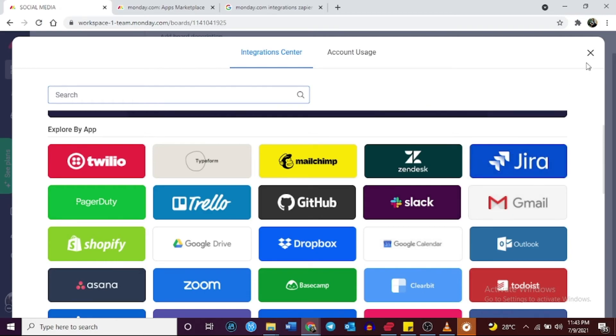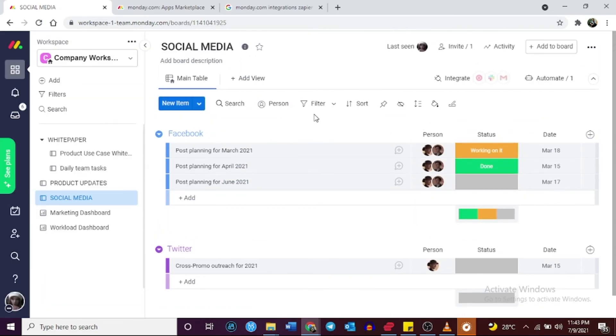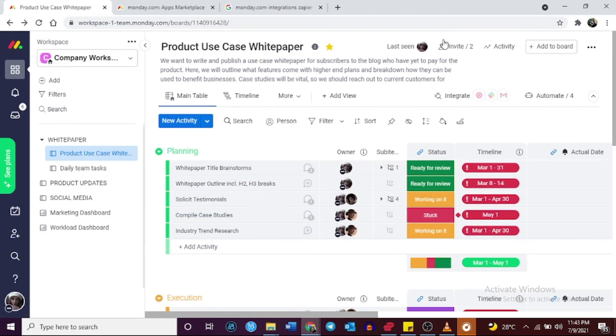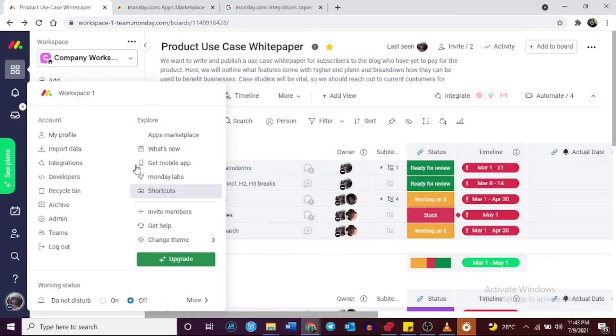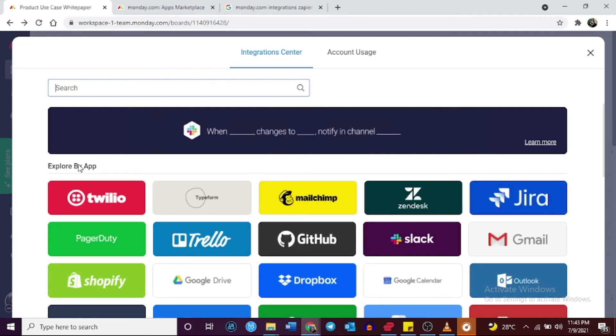In summary, Hive is a project management software that allows users to manage tasks and complete projects while ensuring accountability efficiently. On the other hand, Monday.com is best for users who want software that they can use to handle a wide variety of tasks with the help of a wide array of third-party integrations.